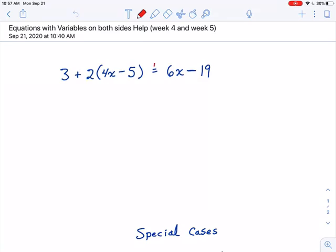When we say both sides, we're talking about both sides of the equal sign. See, there's our equal sign. We have an x on the right side there with the 6x, and we have an x on the left side there with the 4x, but it's in parentheses.